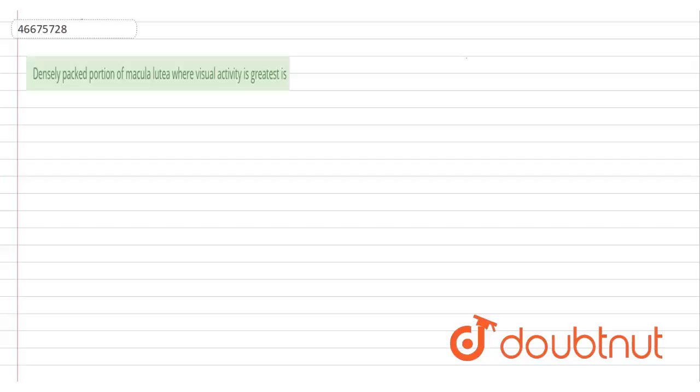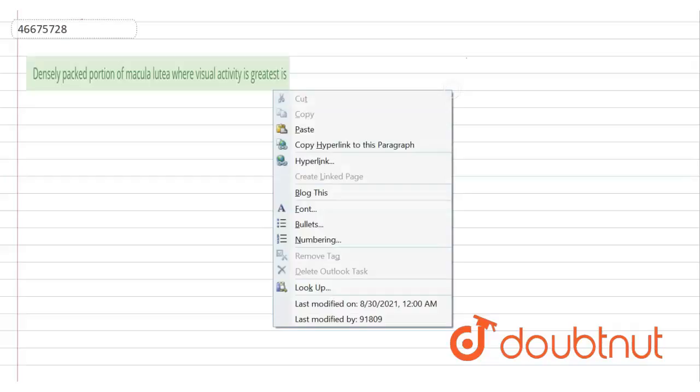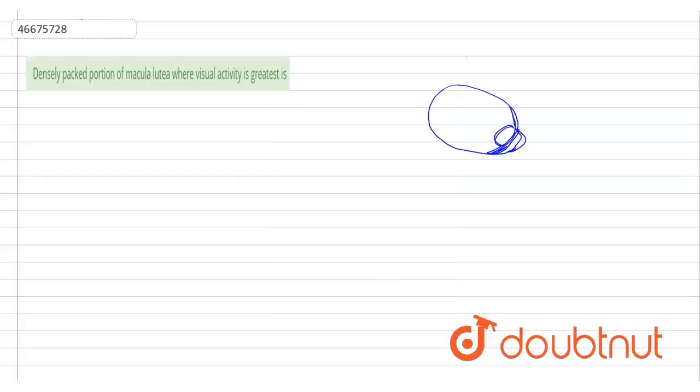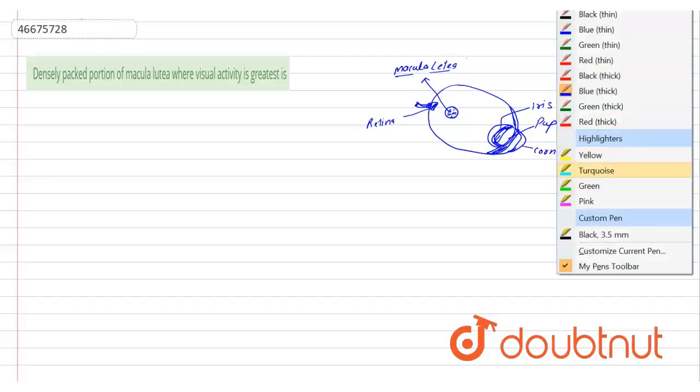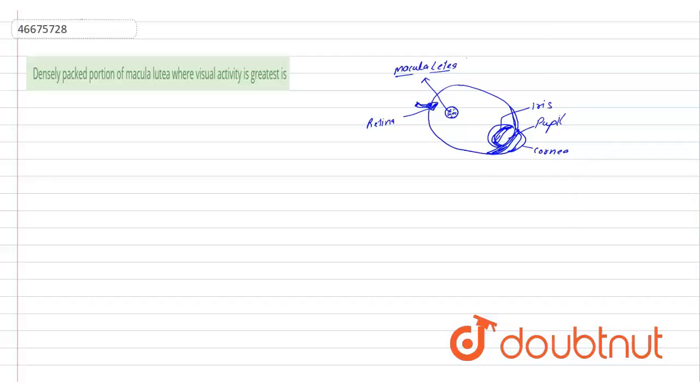Suppose this is the eye - this is the pupil, this is cornea and iris, and here is retina. And here at the center of this, the densely packed but different type of cell, for the macula lutea.